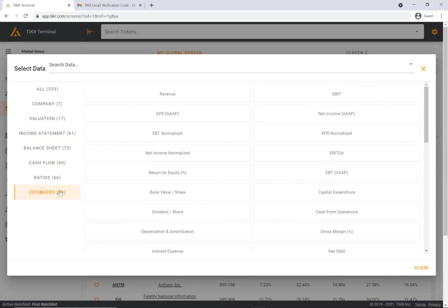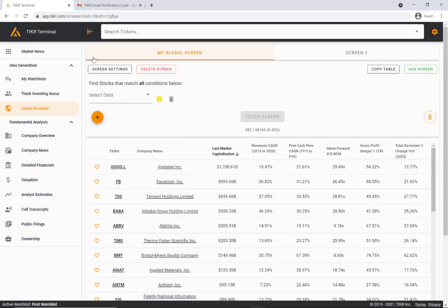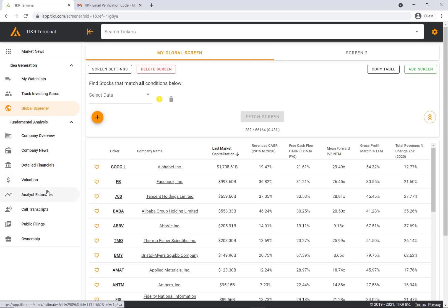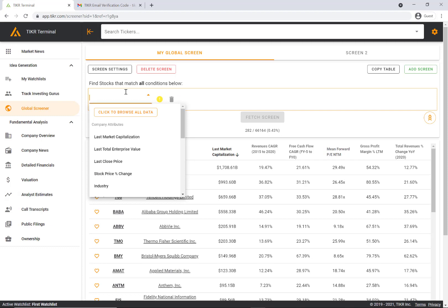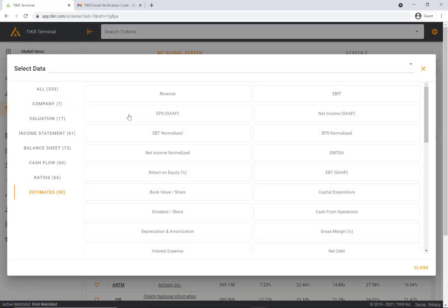If you've used TIKR before, you know that we have a detailed financial section, a valuation section, and an analyst estimate section here. You can access pretty much all of that data in this screener.